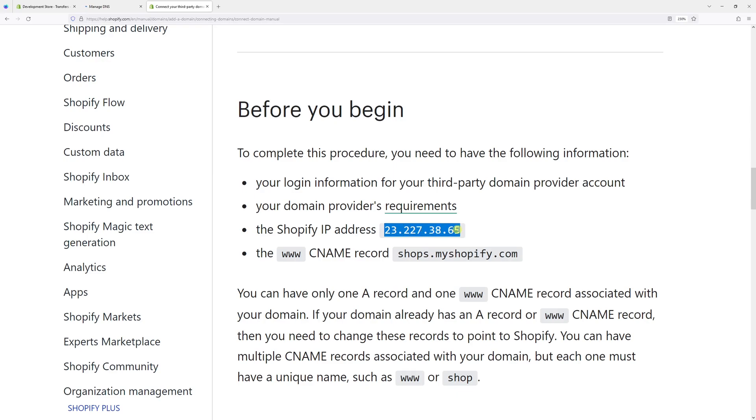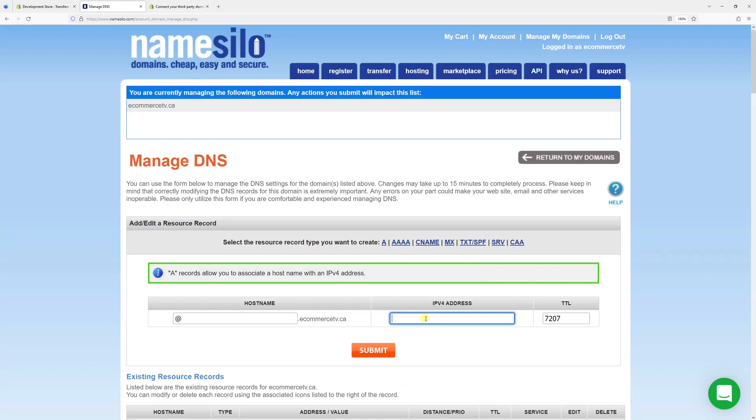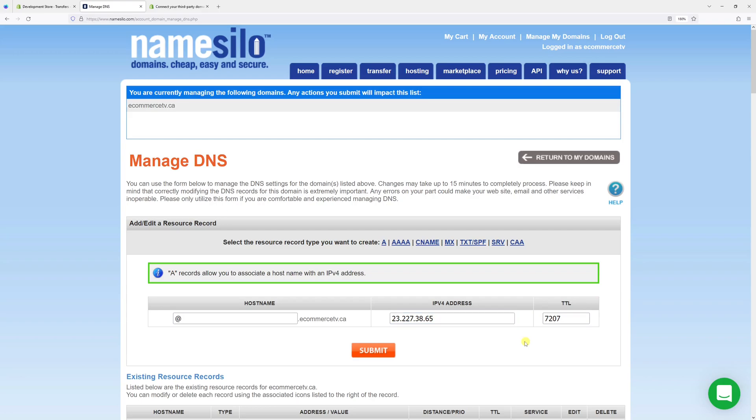Let's paste it right here. It's 23.227.38.65 and for the TTL we can leave it as is. Now let's go ahead and click submit.